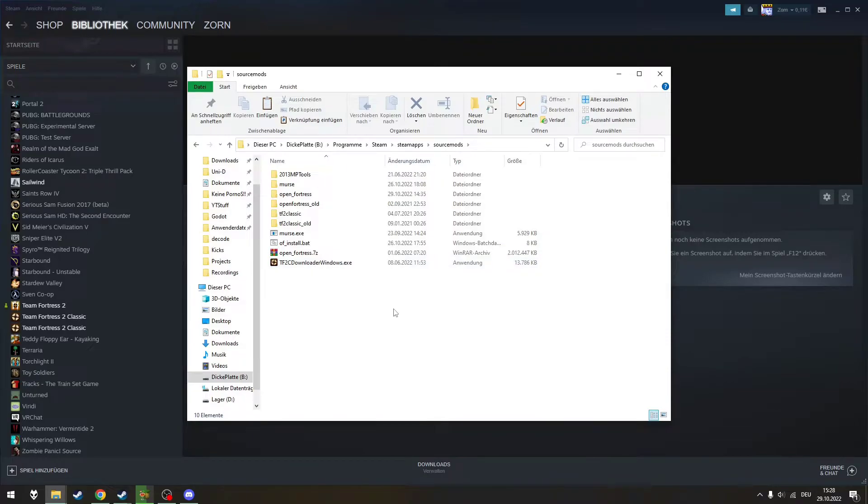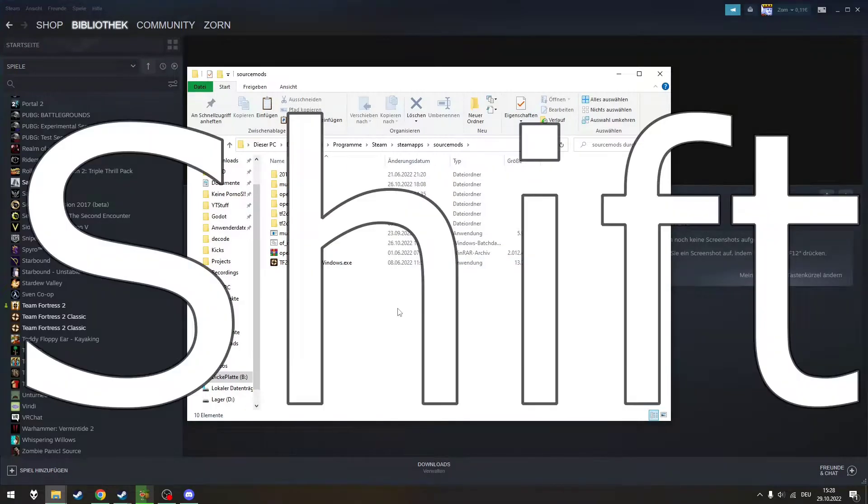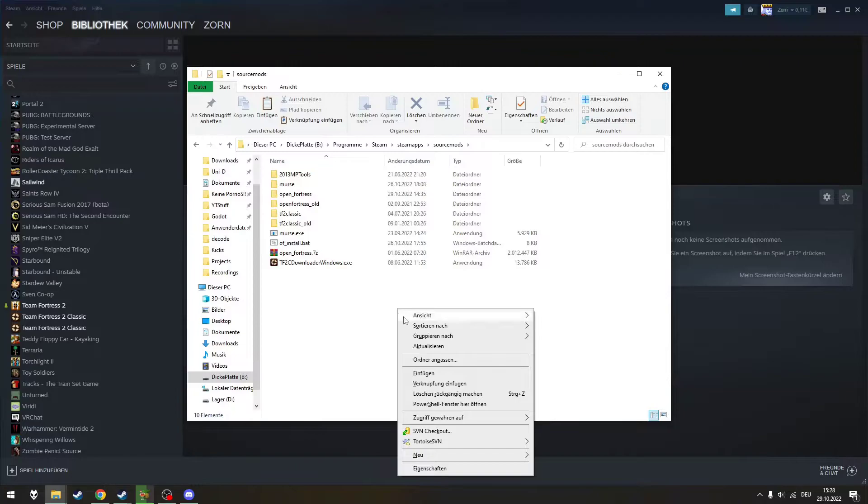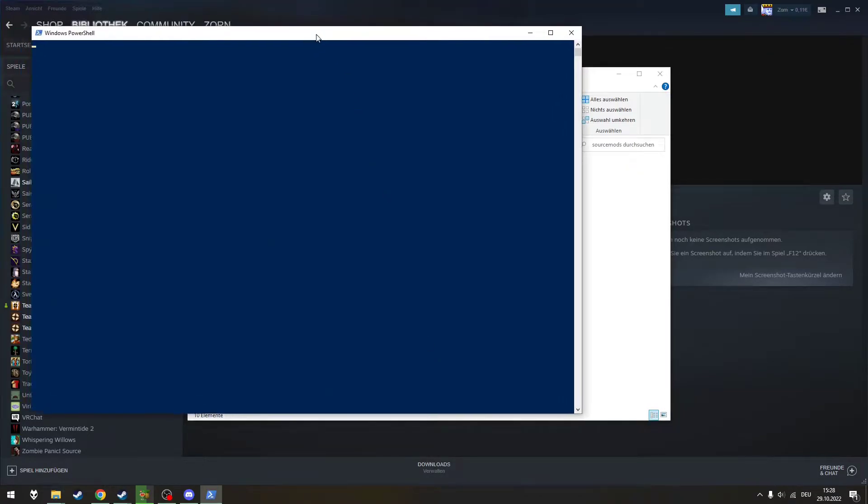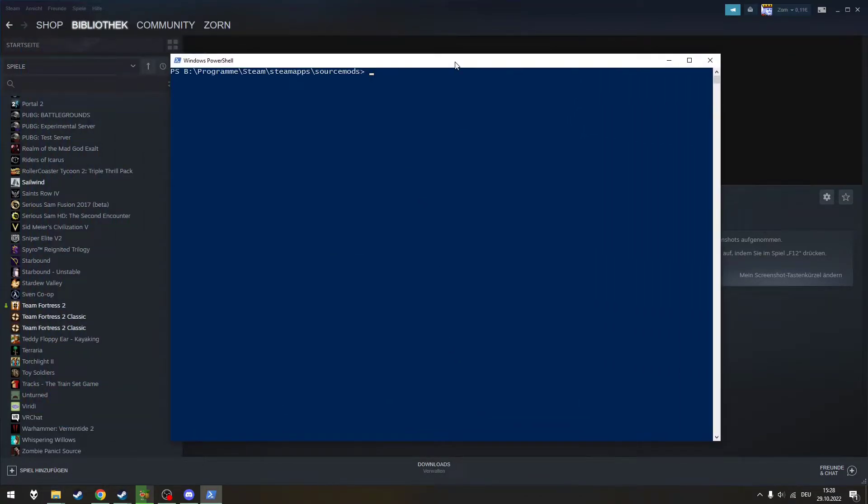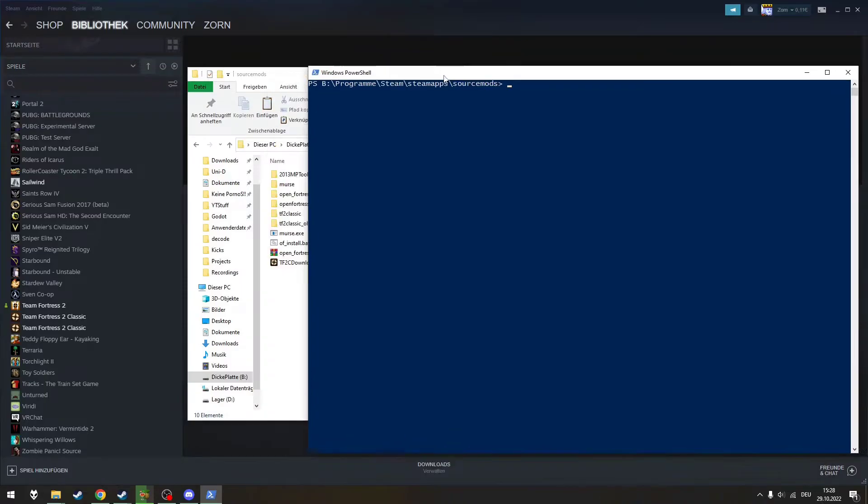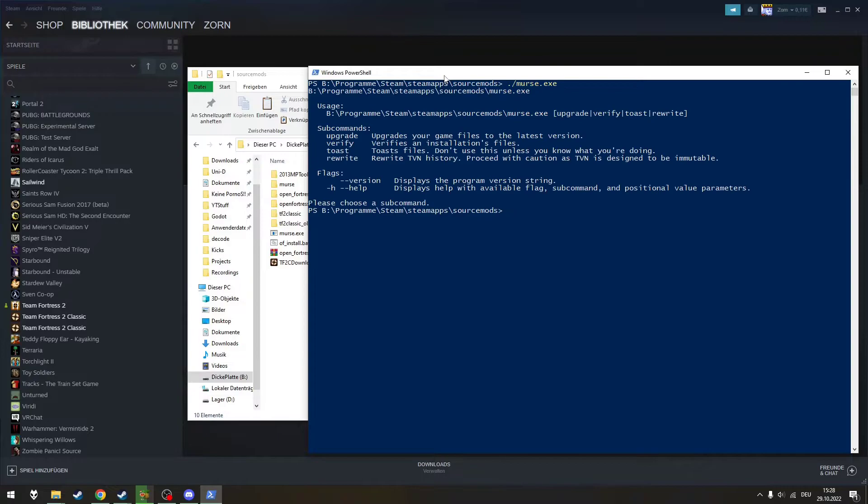Now you can press Shift and right click the folder. There should be an option to open PowerShell. After you have done this, you can enter dot slash MERS.exe. This will show you that the file is ready to run.